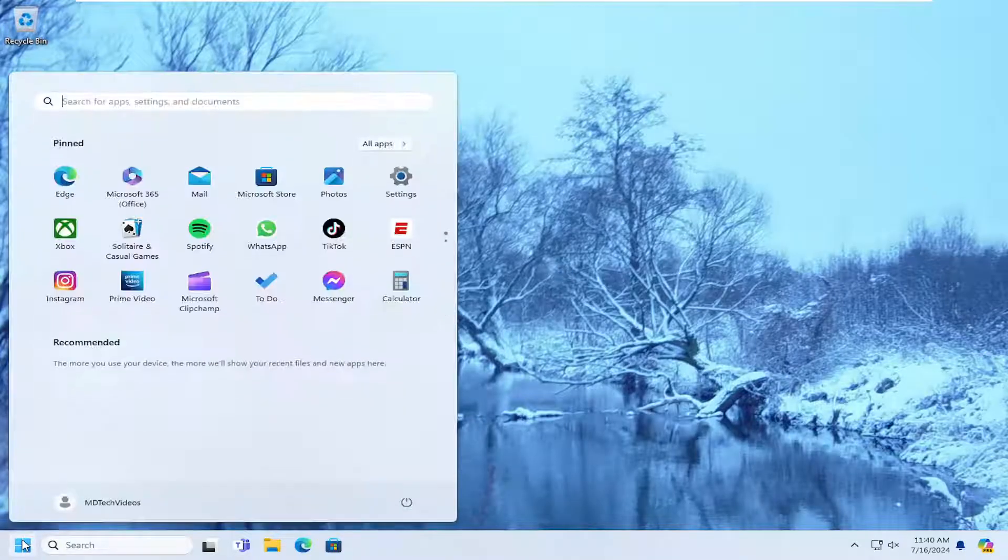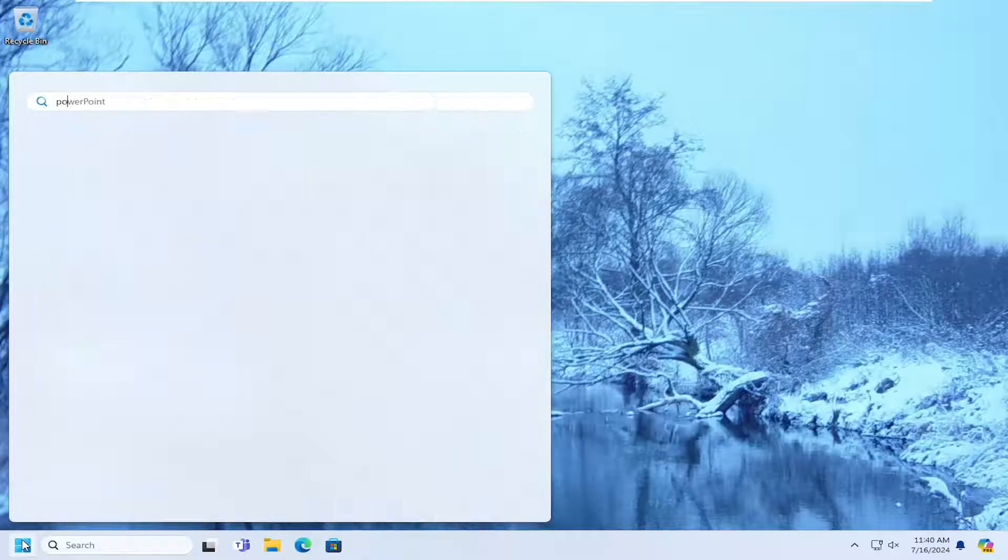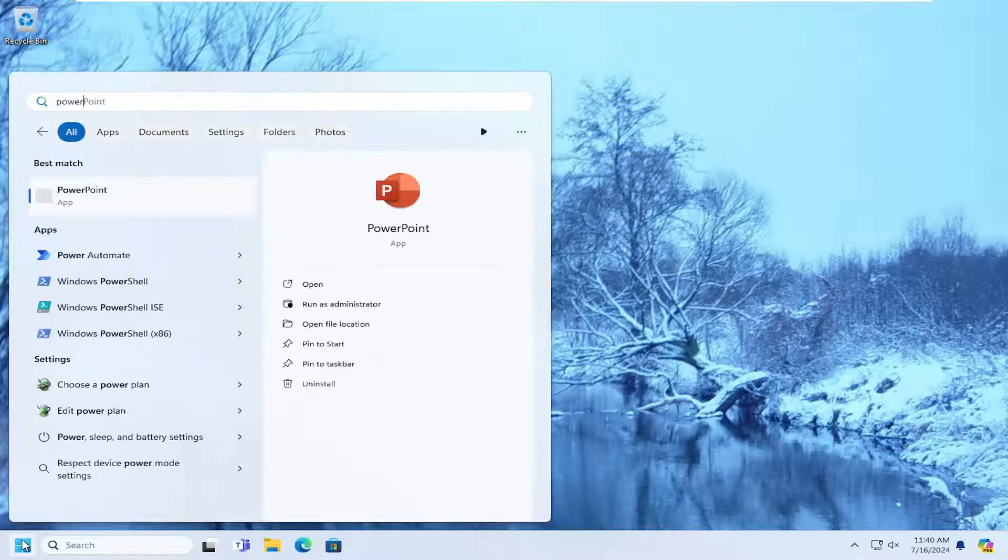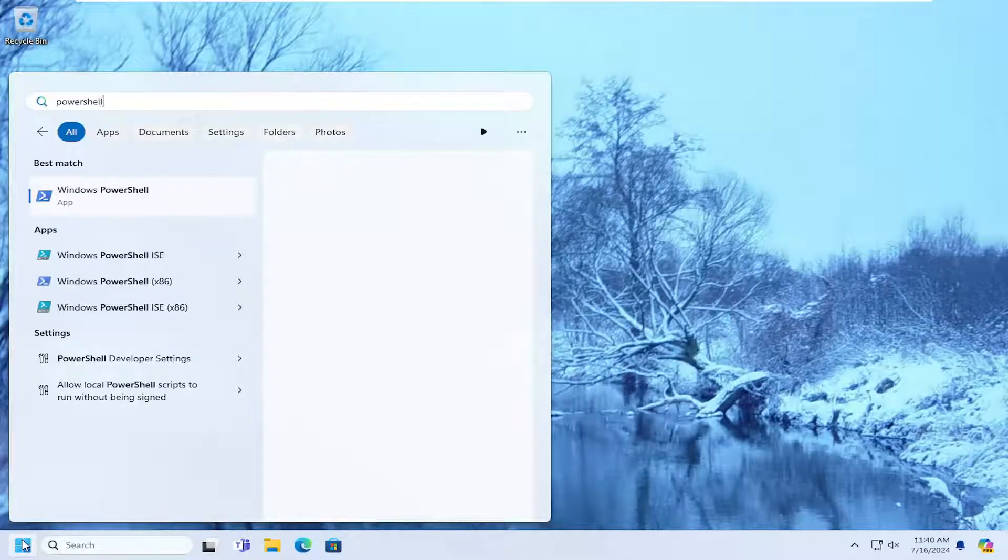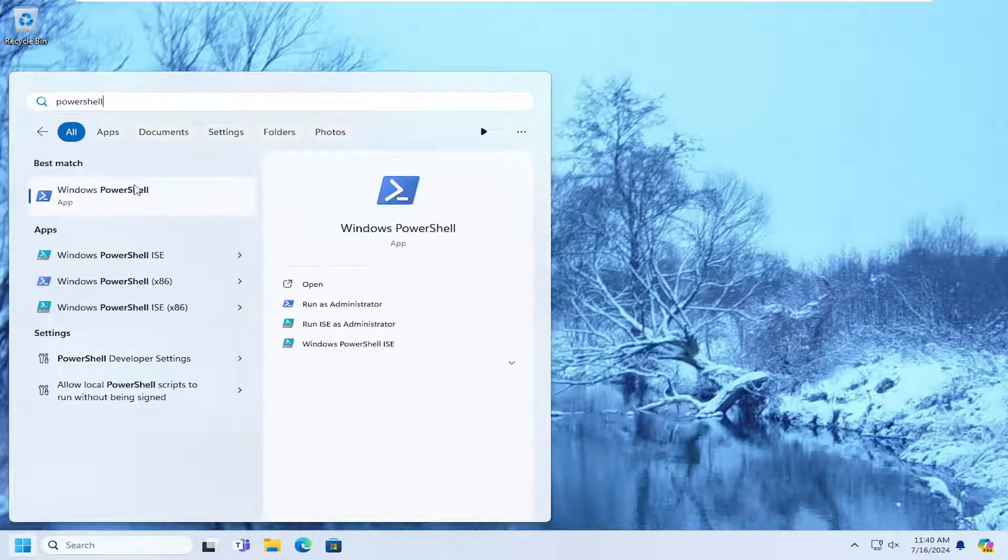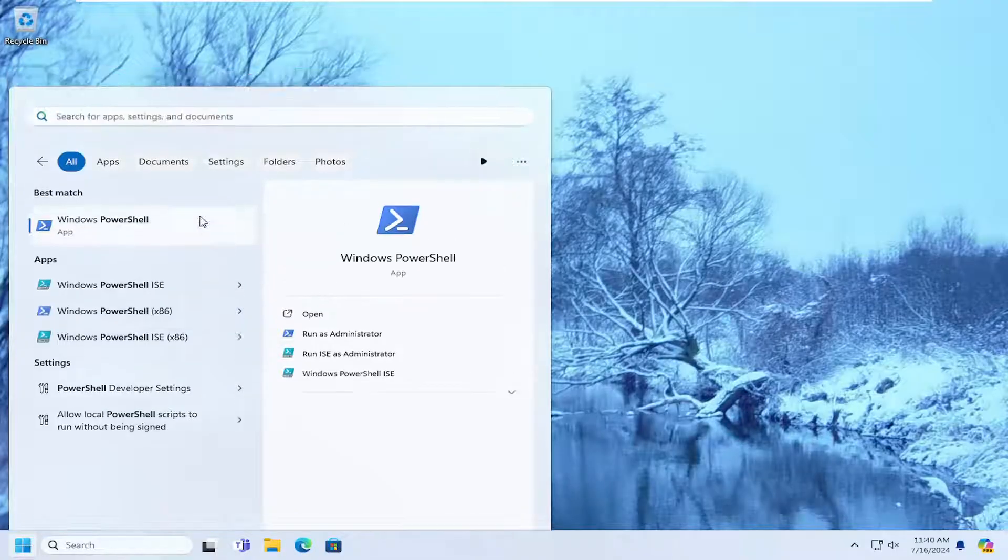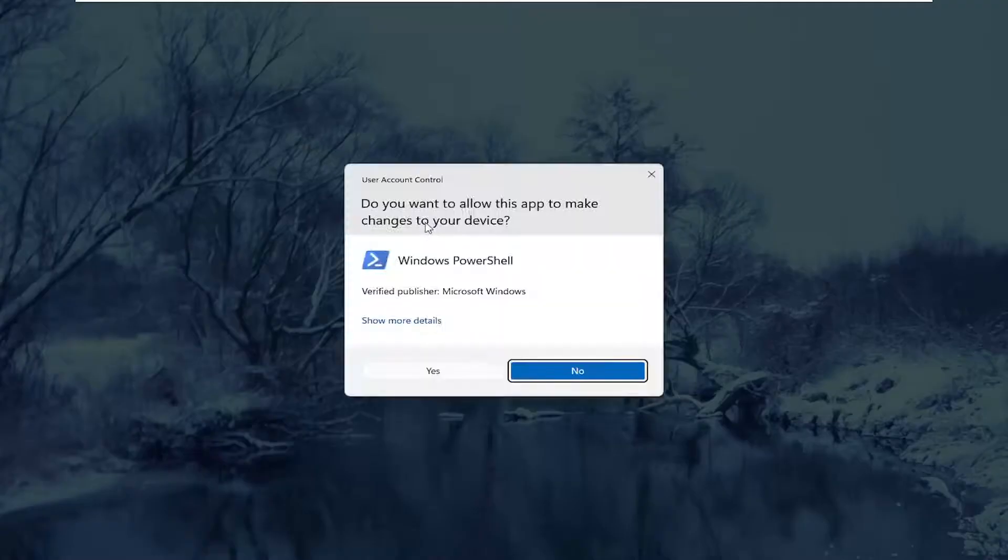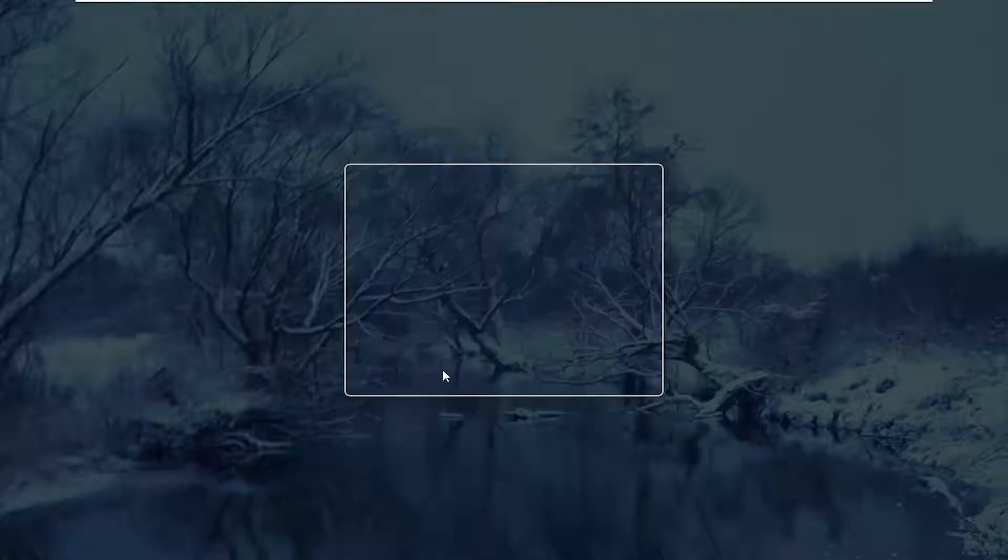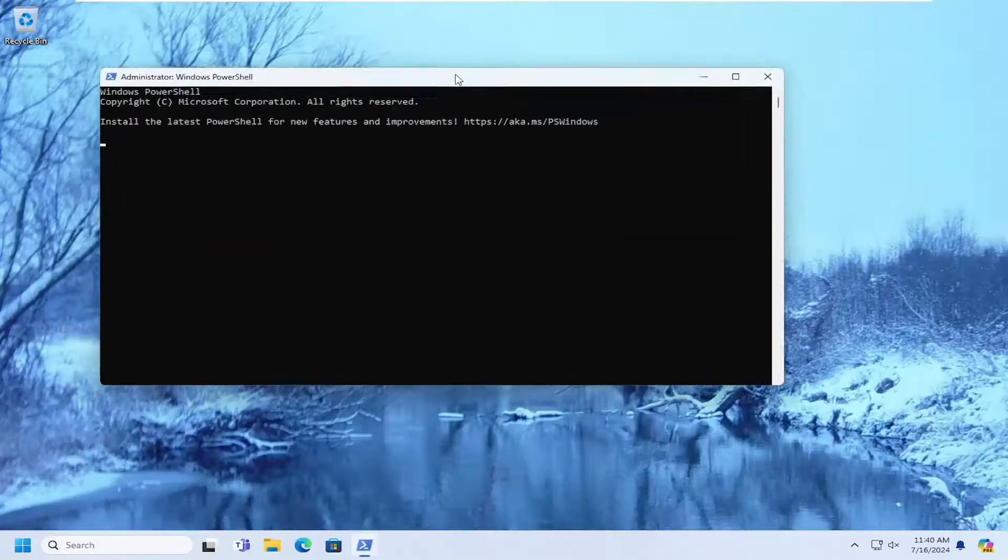So all you have to do is open up the search menu and type in PowerShell. Best result should come back with Windows PowerShell. Go ahead and right click on that and select run as administrator. If you receive a user account control prompt select yes.